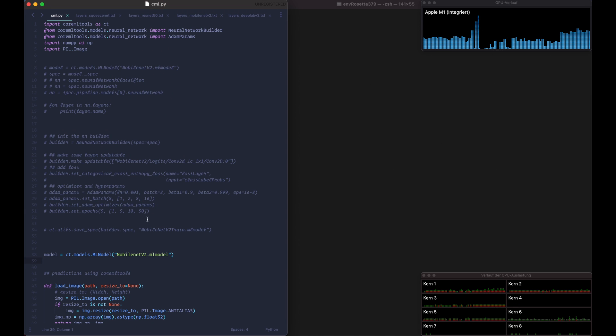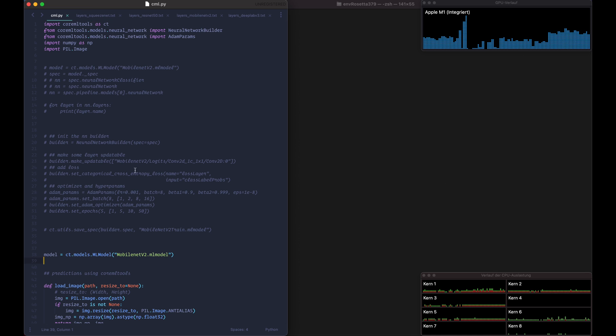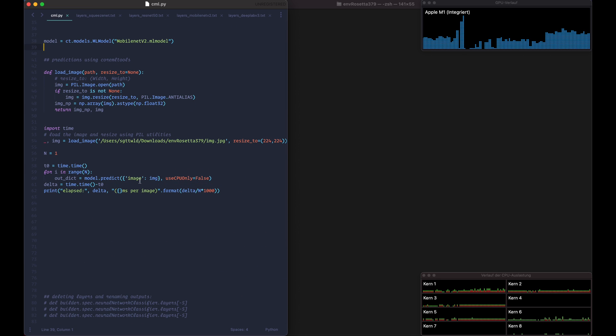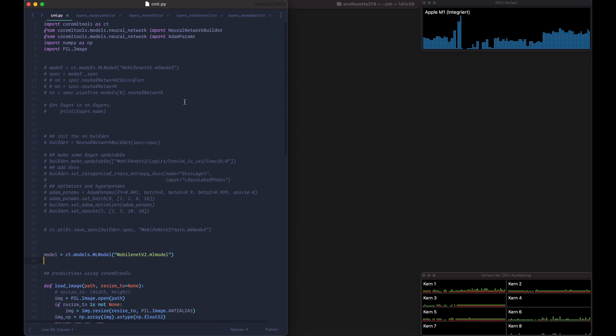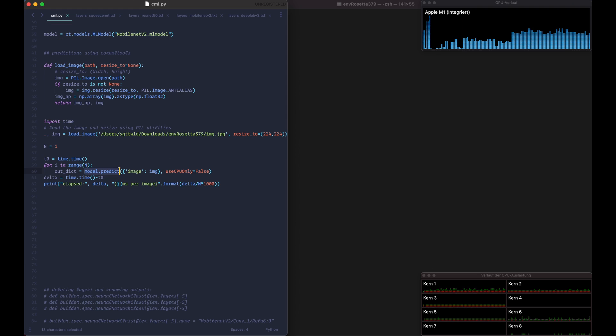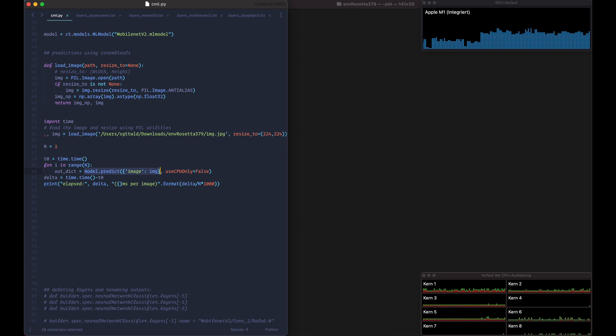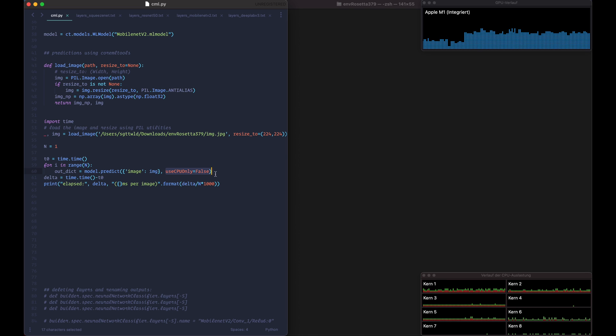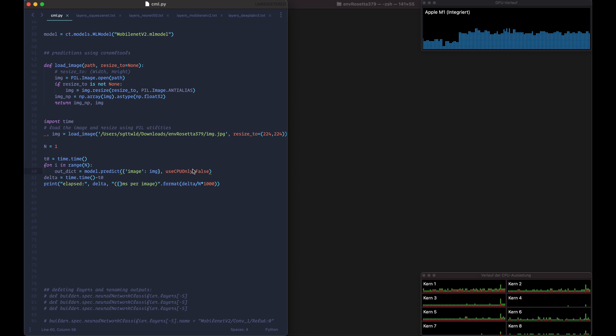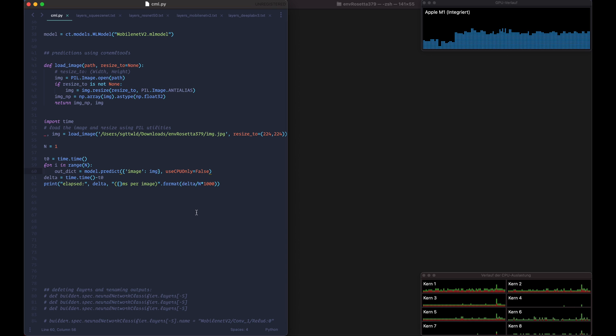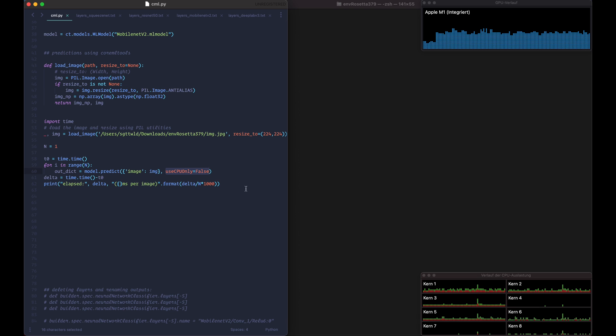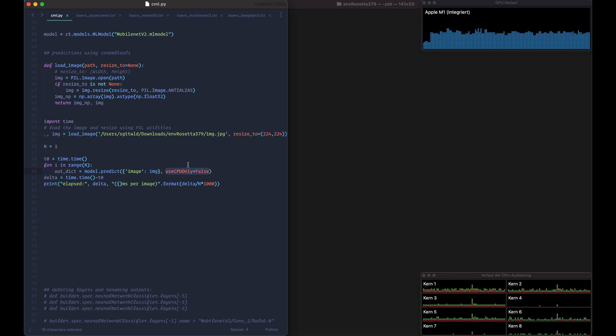So before we stop I quickly wanted to show that you can actually use the Python library CoreMLTools to also predict, so not just changing the model and stuff. So by using model.predict and then the image, you'll be able to test different networks with the CoreML framework, and you can even put this option here, use_cpu_only, which is either true or false, but there is no option for the Neural Engine or the GPU.